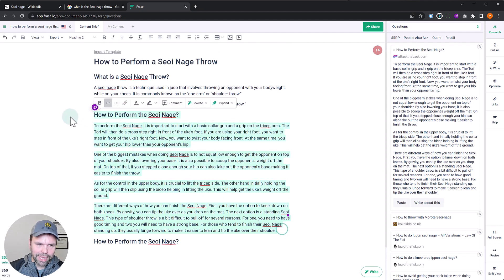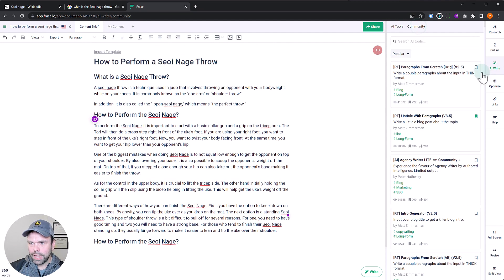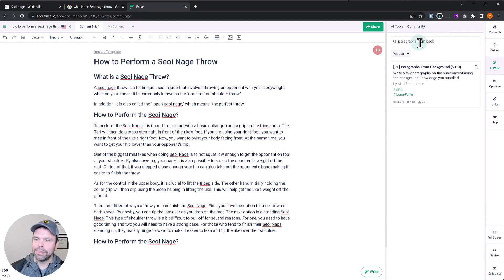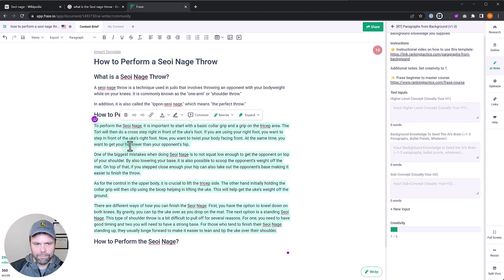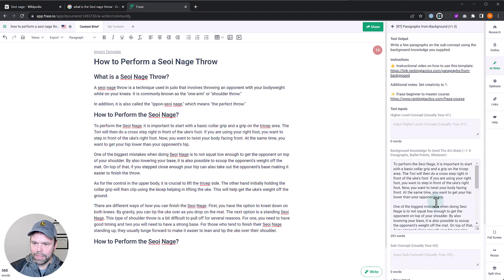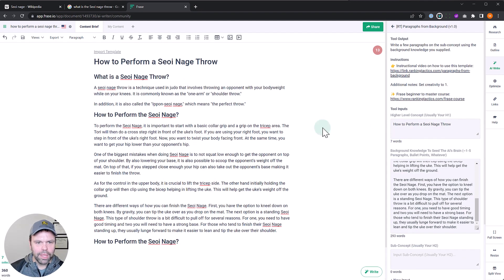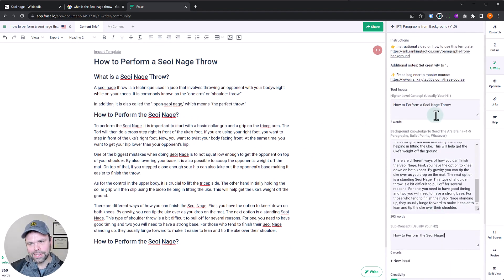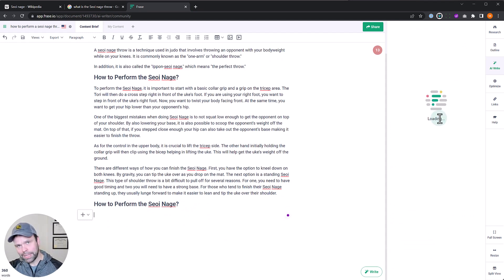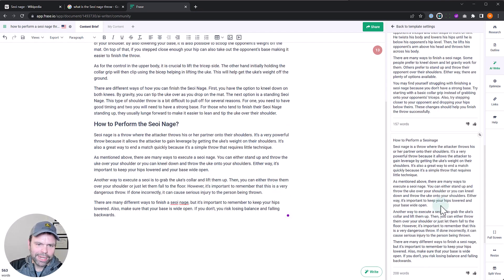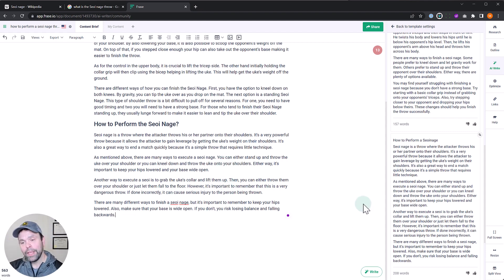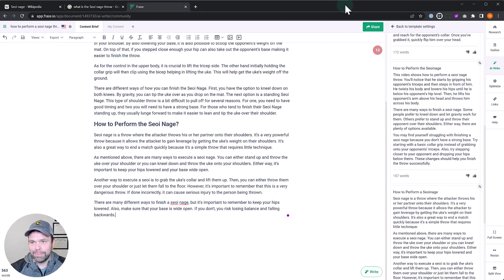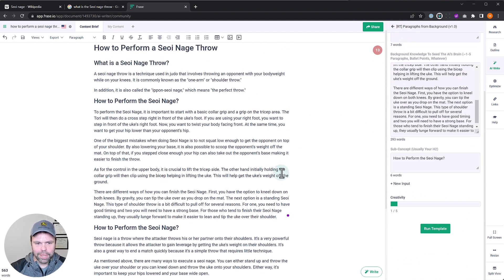There's a fifth way: take all of the competitor's content and open the 'Paragraphs from Background' community template. Paste all of the competitor's content — three or four paragraphs — into the background knowledge field, set the high-level concept (H1) and sub-concept (H2), and run the template. This special template rewrites the competitor's content. It might take three generations, but you usually get magical output. For example: 'Nage is a throw where an attacker throws his or her partner under their shoulders — a powerful throw because it allows the attacker to gain leverage by getting the uke's weight on their shoulders.' Completely unique output but correct.